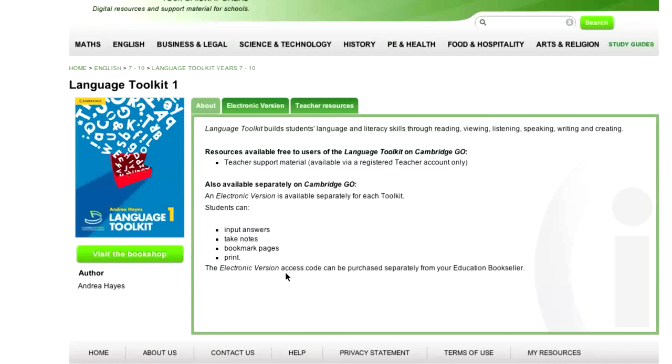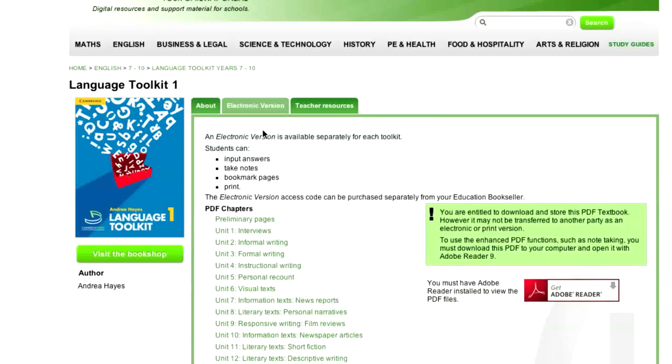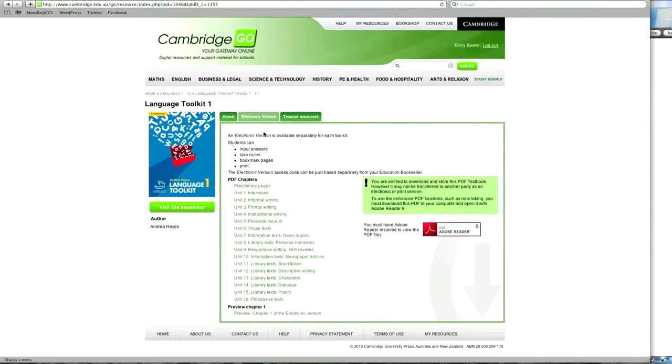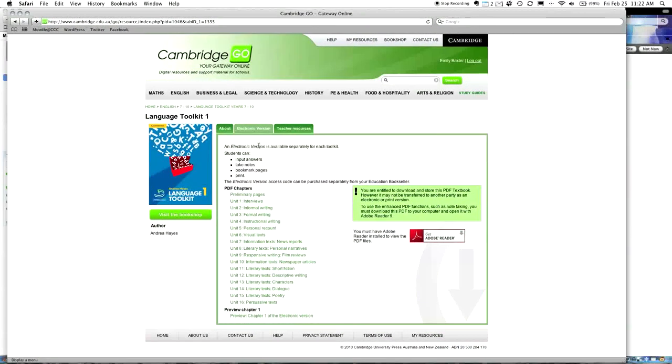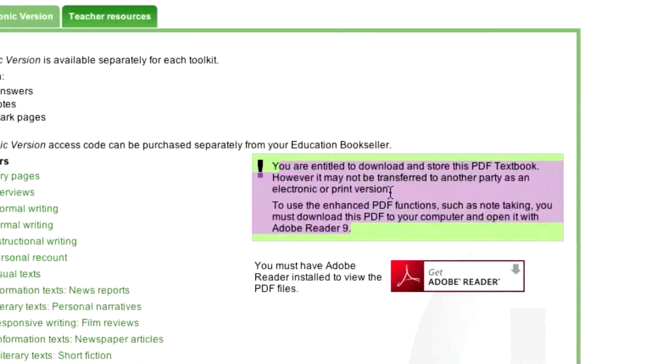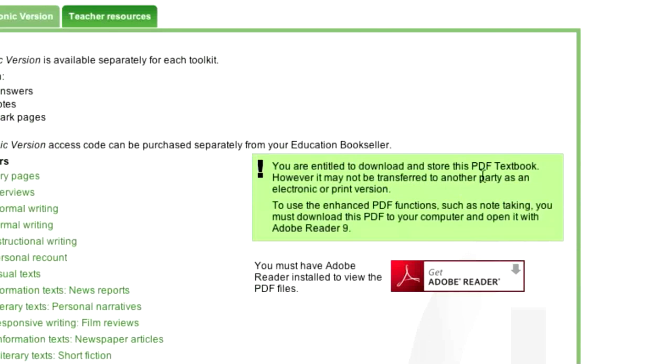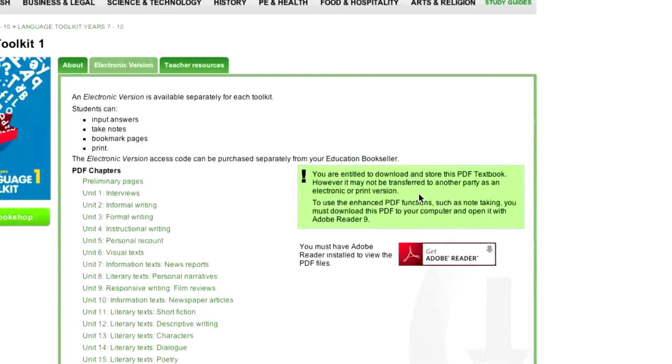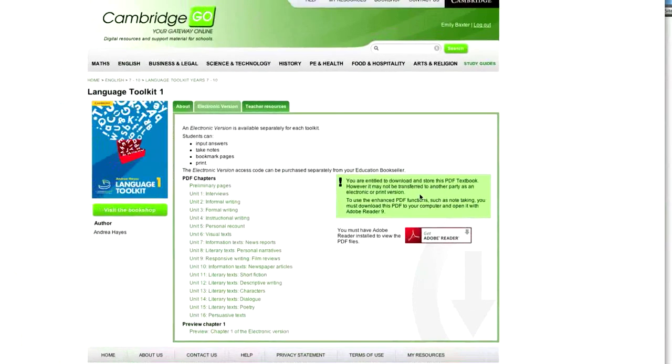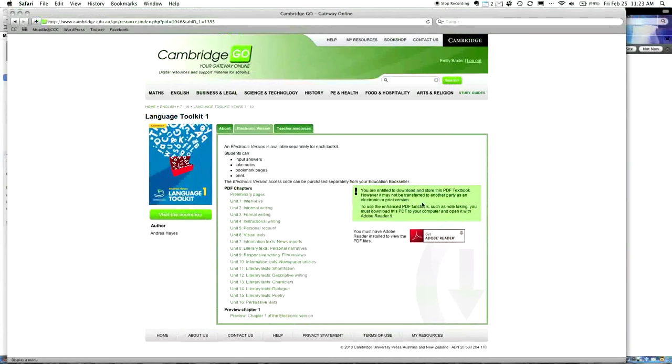It says, also available separately, electronic versions available separately. You can input your answers. You can take notes. You can bookmark pages. And you can print. Now, we've already done this. So, what I'm going to do at this point, I'm going to click Electronic Version. It says, you are entitled to download and store this PDF textbook. However, it may not be transferred to another party. So, this is telling me that I can use the PDFs here, but I can't give them to other people, because unless those people have paid for their own one, I'm actually breaking copyright. This is really important that I don't go and make copies of this for everyone.